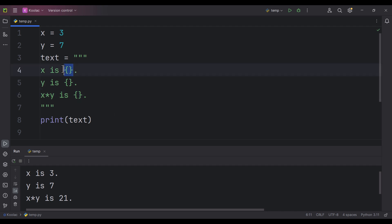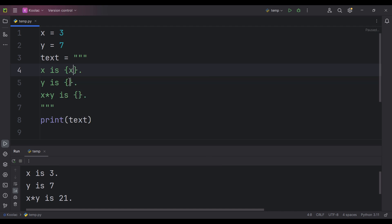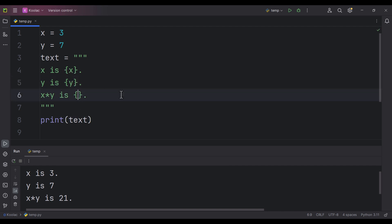But the technical terminology for this something is actually placeholder. So this is a kind of placeholder. These curly brackets are placeholders. In this context, this placeholder needs to be the x variable, and in this context this placeholder needs to be the y variable, and in this context it needs to be x times y.